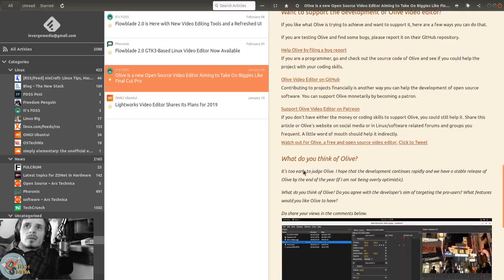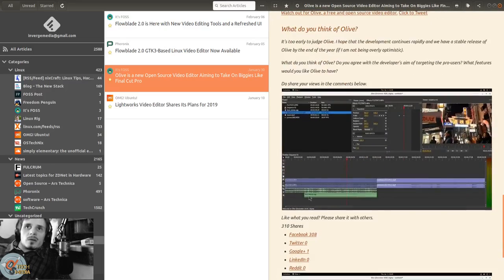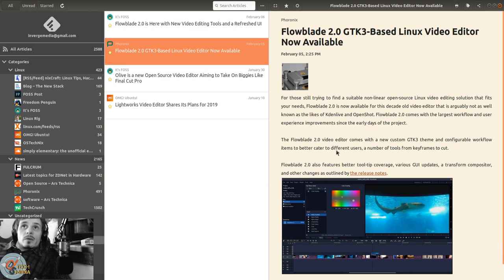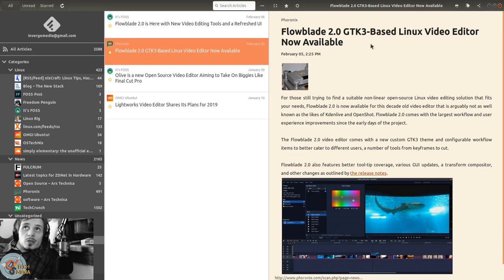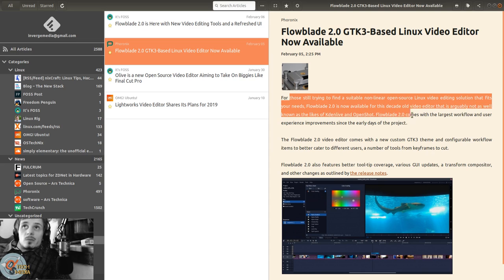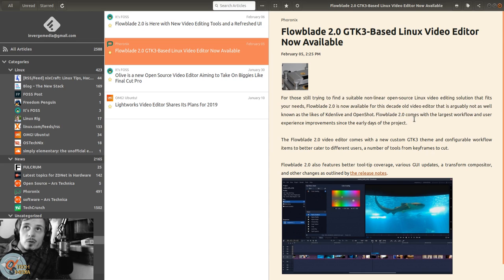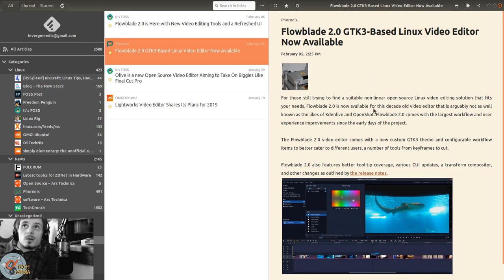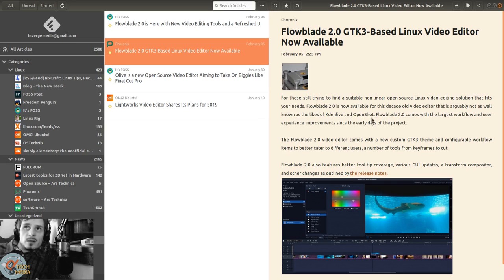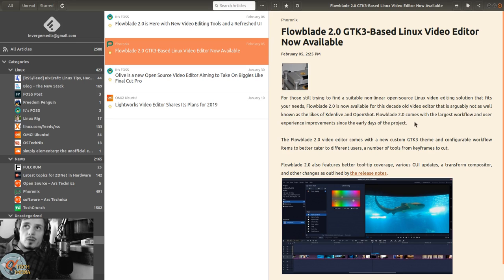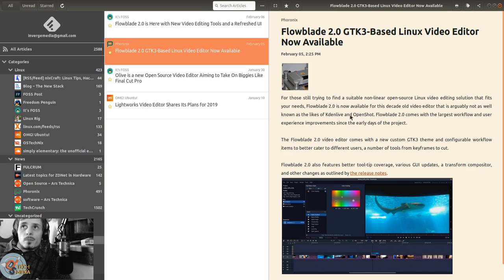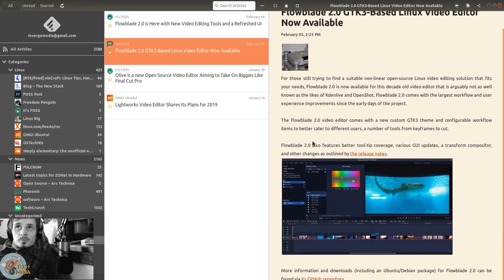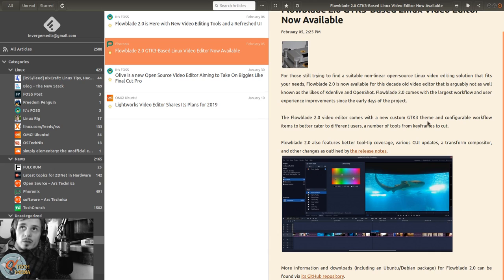You can install it via all of these methods. I'll be adding links to the articles in the show notes. Flowblade 2.0 - GTK3-based Linux video editor now available. For those trying to find a suitable non-linear open source Linux video editing solution, Flowblade 2 is now available for this decade-old video editor that is arguably not as well known as Kdenlive and OpenShot. Flowblade 2.0 comes with the largest workflow and user experience improvements since the early days. It has a new custom GTK theme, better tooltip coverage, various GUI updates, a transform compositor, and other changes.